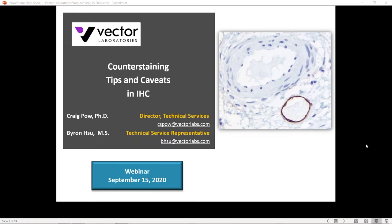I am pleased to introduce Dr. Craig Powell. Thanks, Byron. Hello everyone, and good morning, good afternoon, and good evening, wherever you may be located around the globe. Thank you for joining us for this fourth webinar. Our focus today is on counterstaining in immunohistochemistry. Just before I commence, let me explain why we feel this topic about counterstaining is important enough for a webinar.